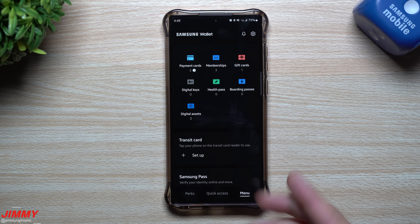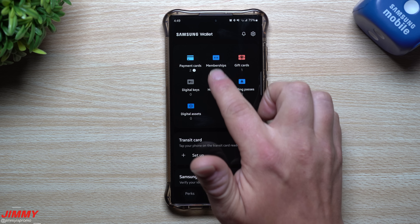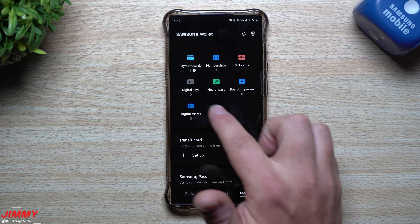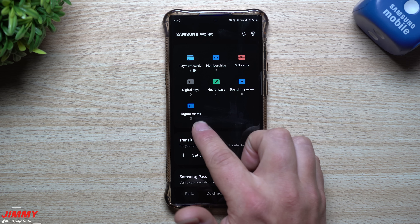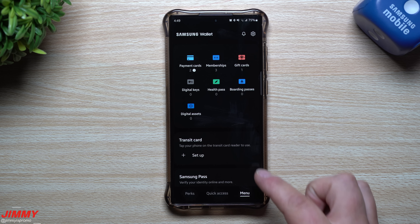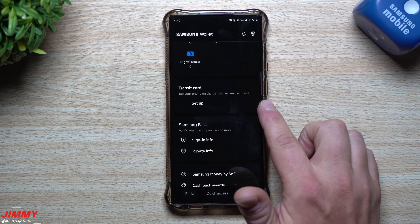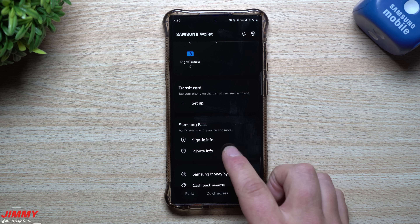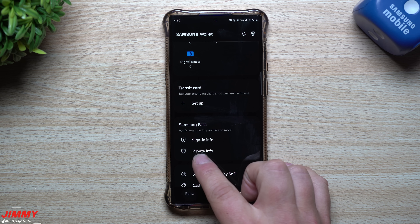Then you have the menu, which has pretty much everything: payment cards, memberships, gift cards, digital keys, health pass, boarding passes, digital assets, and where you can set up a transit card. Samsung Pass is also here.